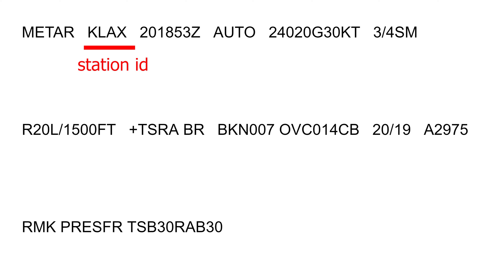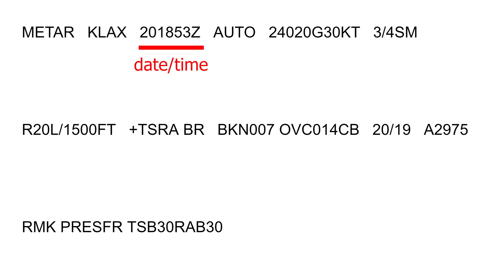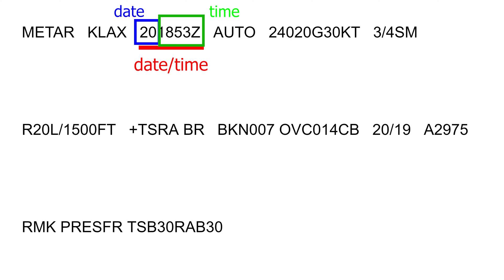Next is the station identifier. The unique station ID is typically a three-letter combination preceded by the letter K in the 48 contiguous states. So KLAX means a weather station at the Los Angeles International Airport. Next are the date and time of the report. The first two digits mean the date, while the last four digits are the time given in Coordinated Universal Time or Zulu time — not local time. So we have this report on the 20th day of the month at 1853 Zulu time.